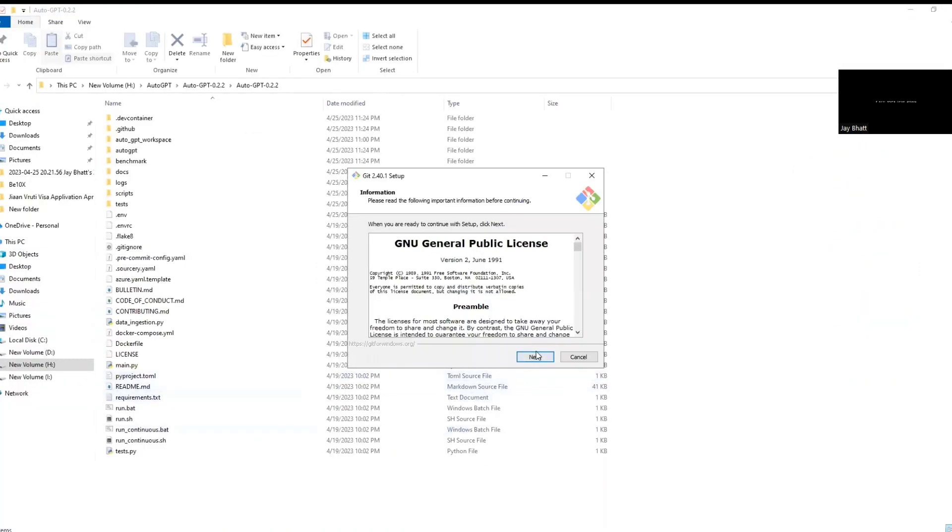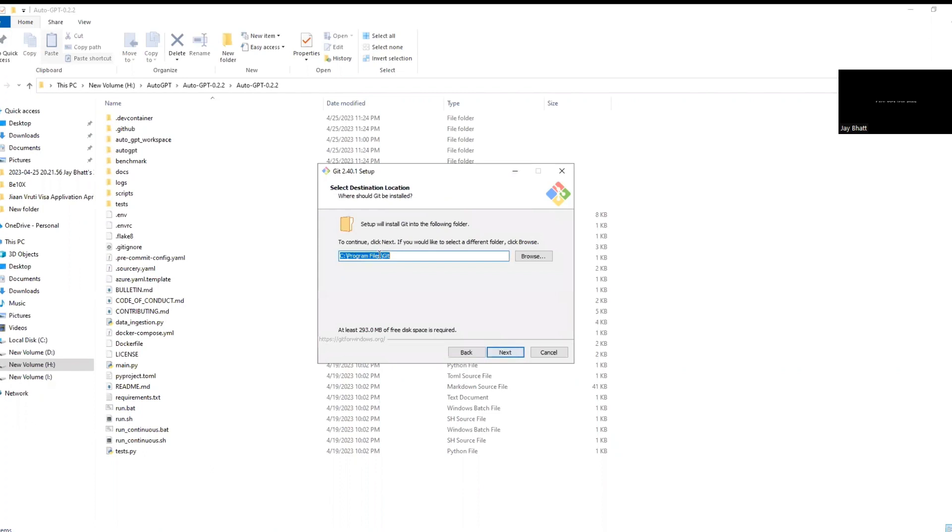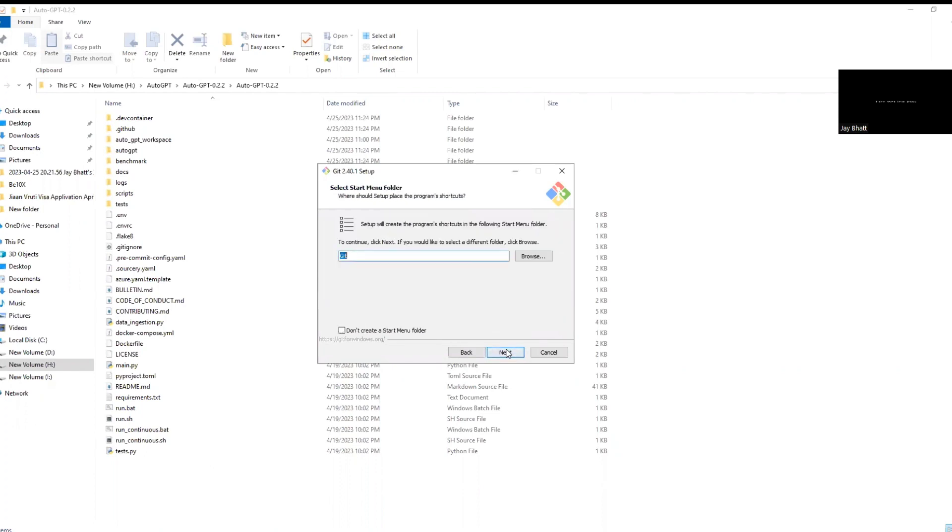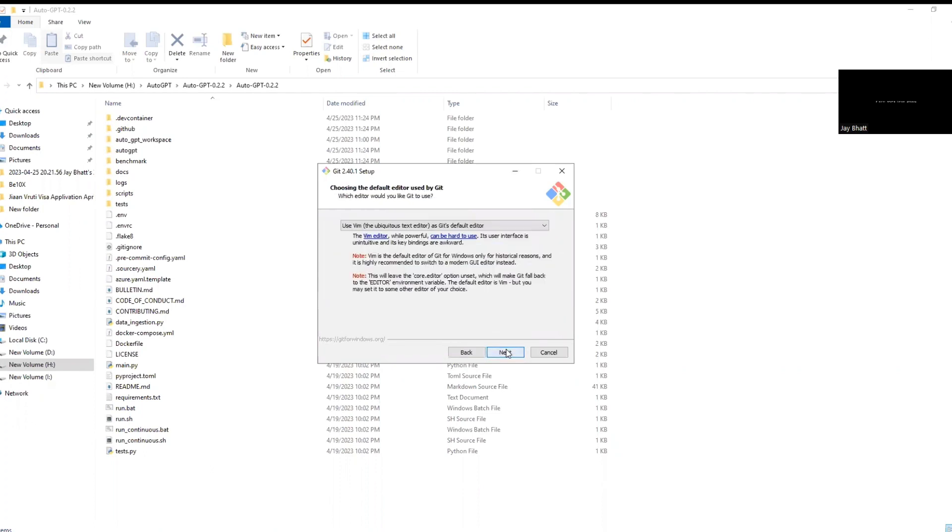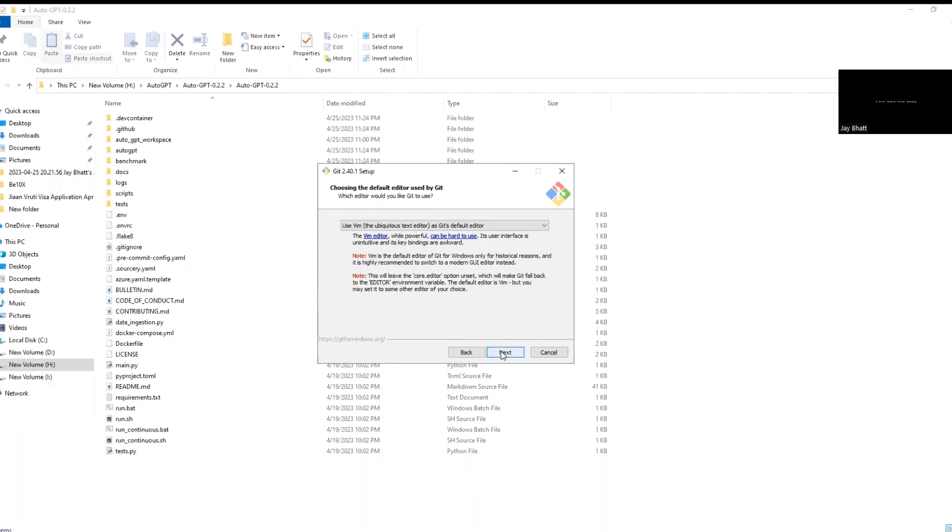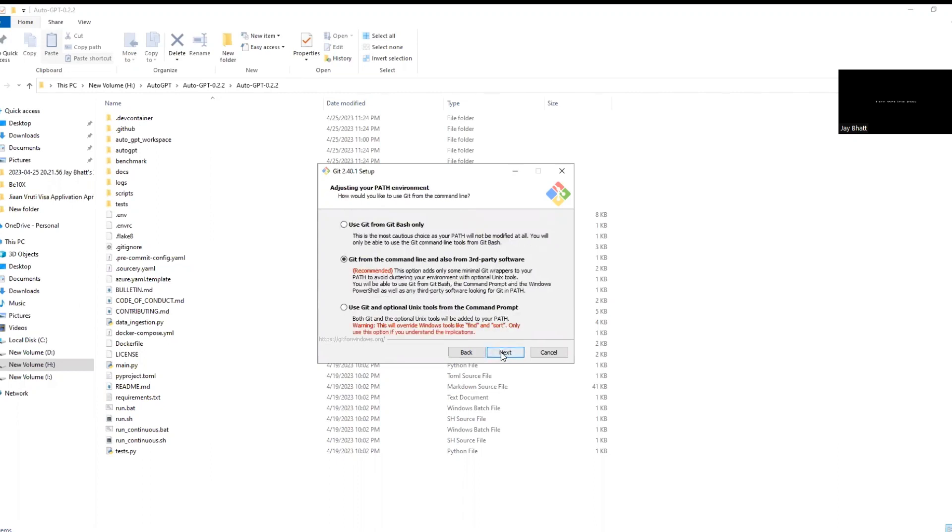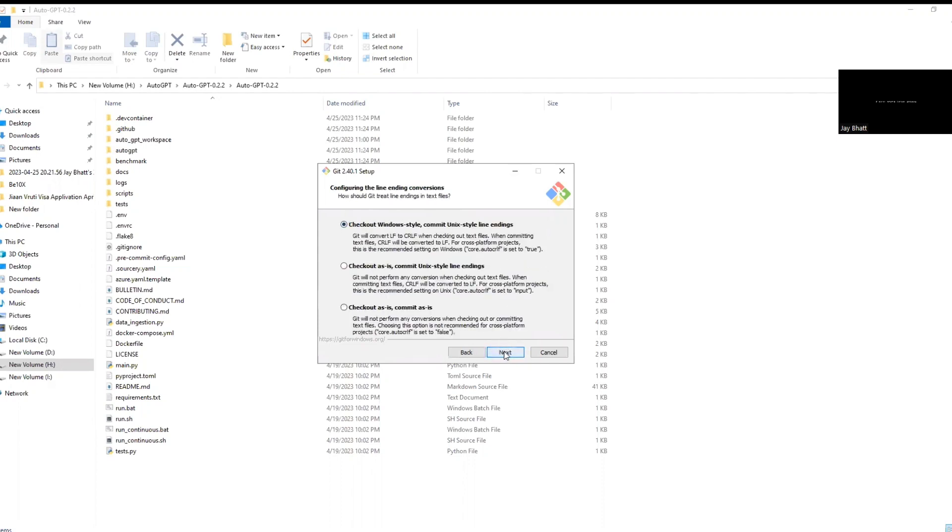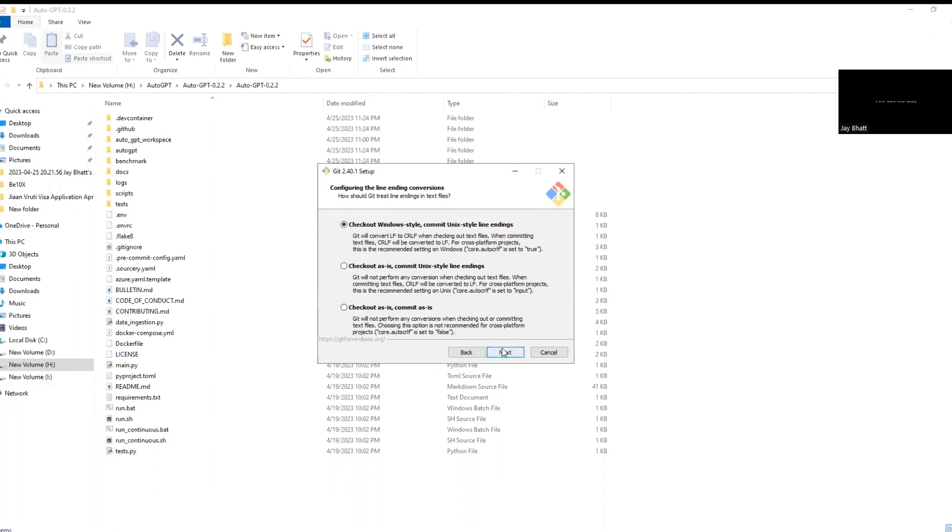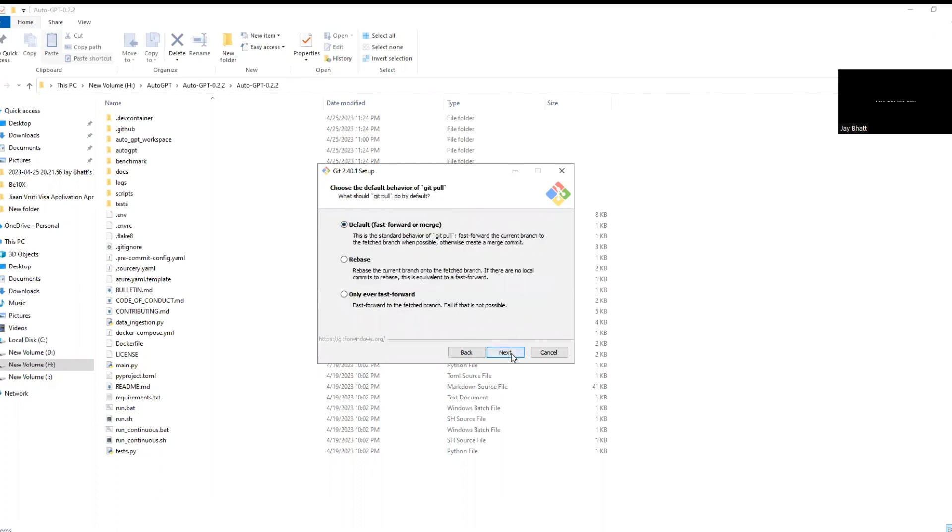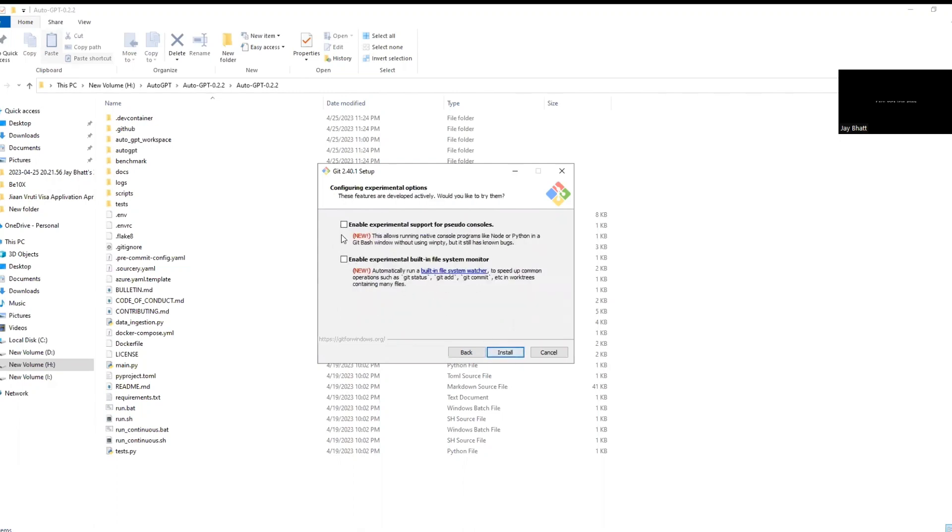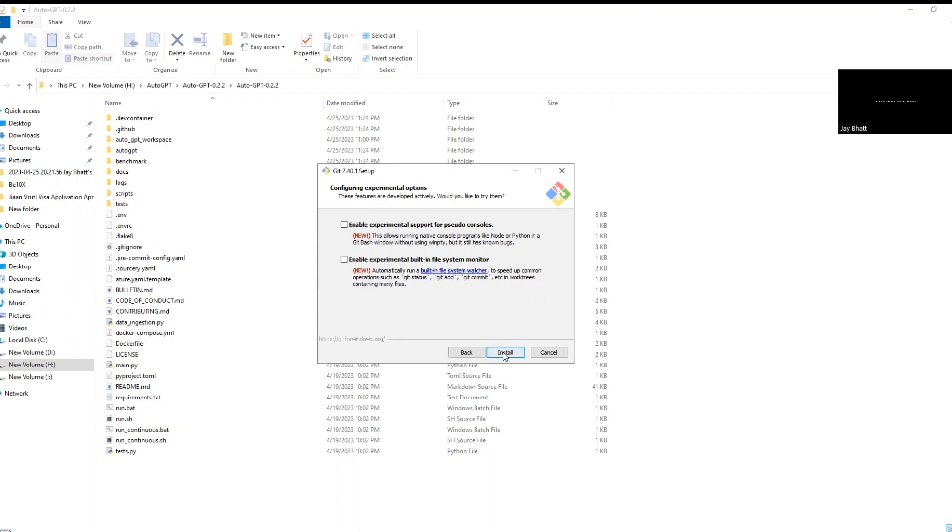So after downloading, open that exe file and click next. Keep everything as it is and click next, next. Let Git decide, next, next, next, next. Keep everything as it is.